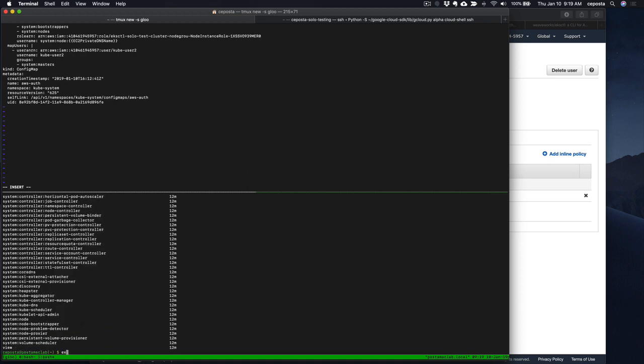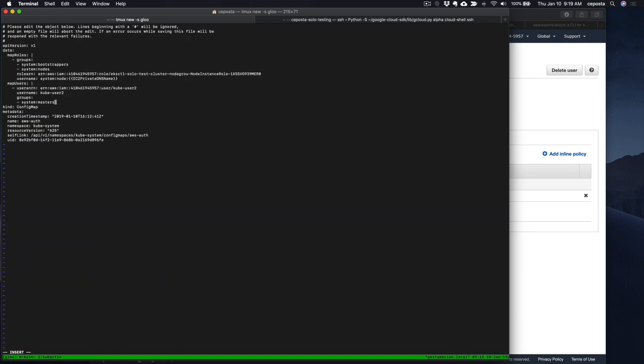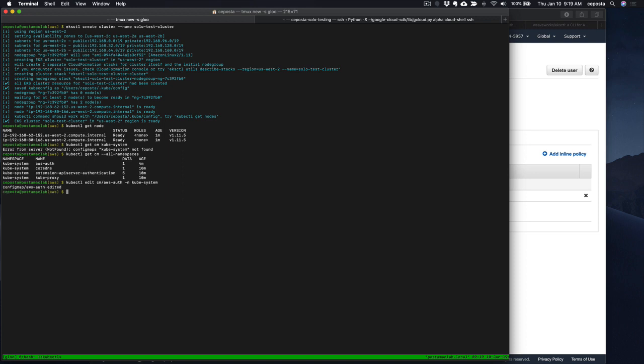I'll just give it 'system:masters' for now. That looks good — save and quit. Now we've set up the cluster so that this new cube-user can log in. Let's pretend to be this new user.